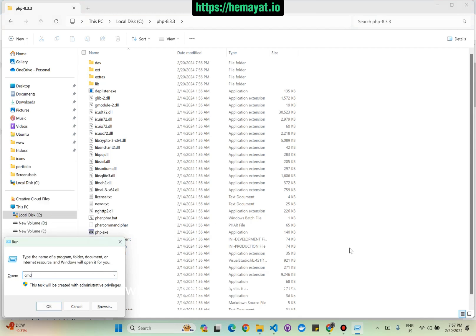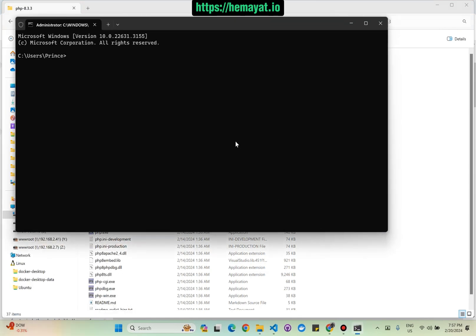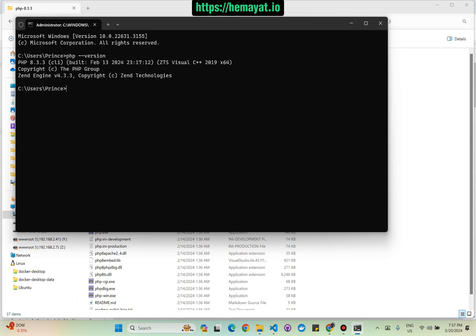Write php --version. That's it, the PHP 8.3.3 is now installed.